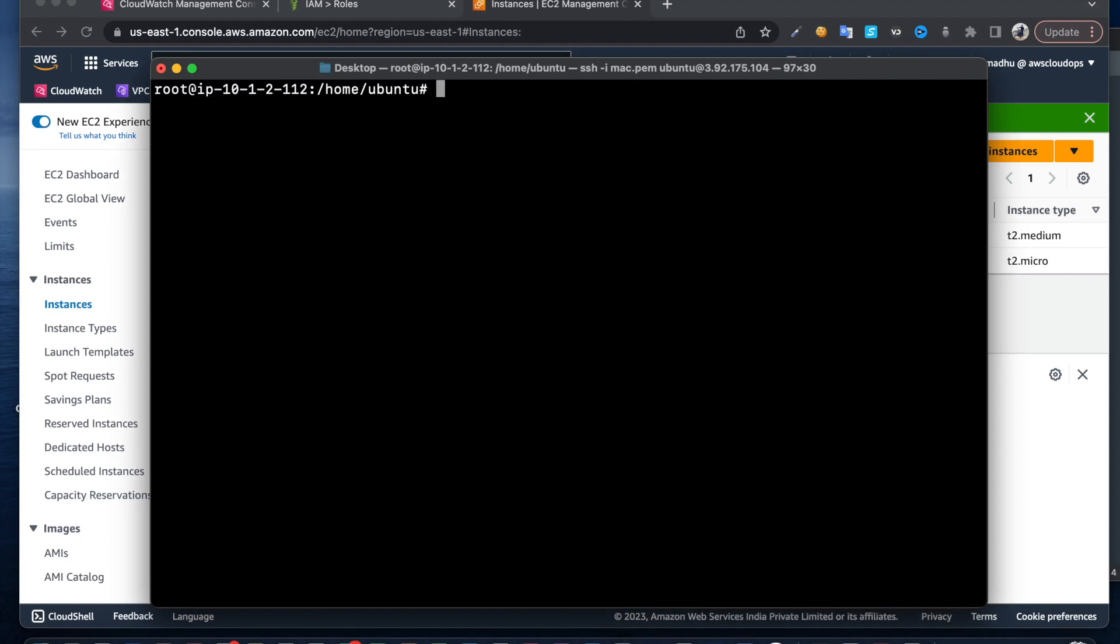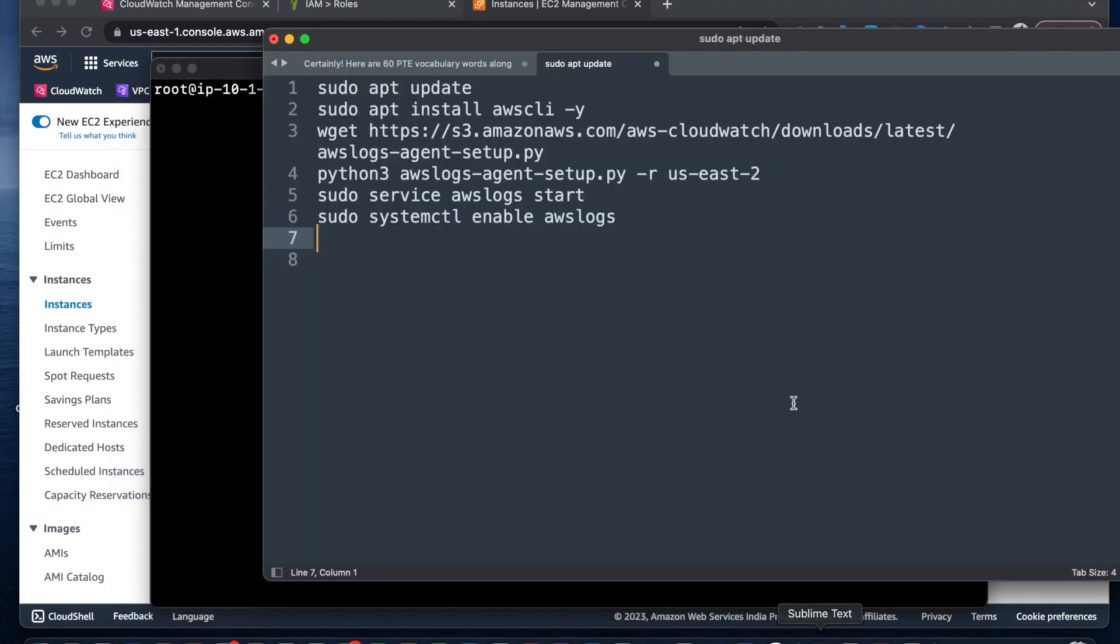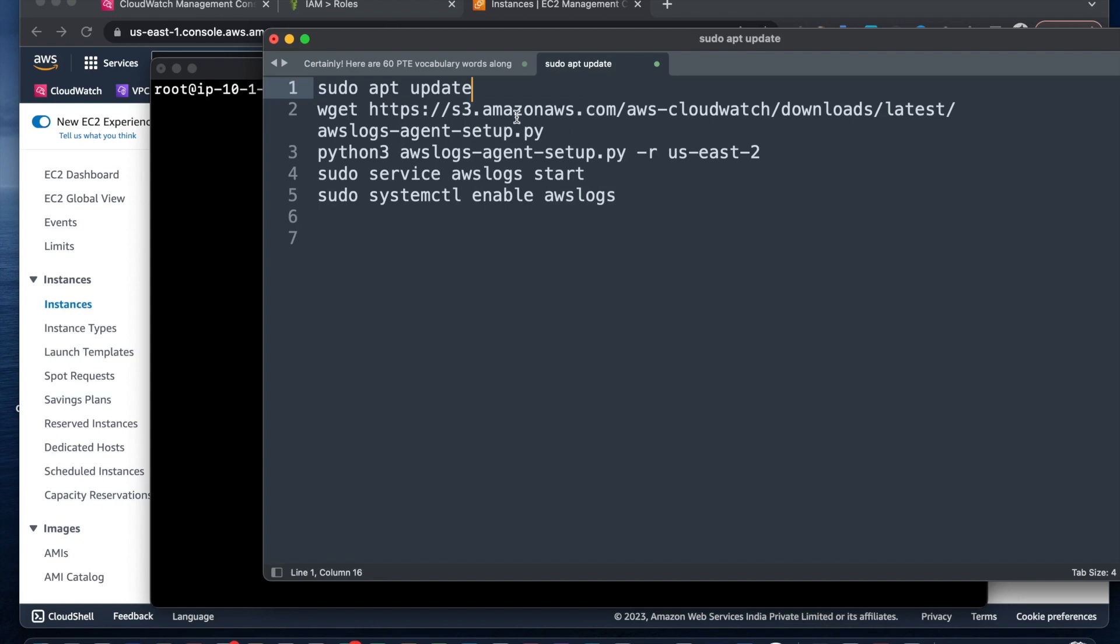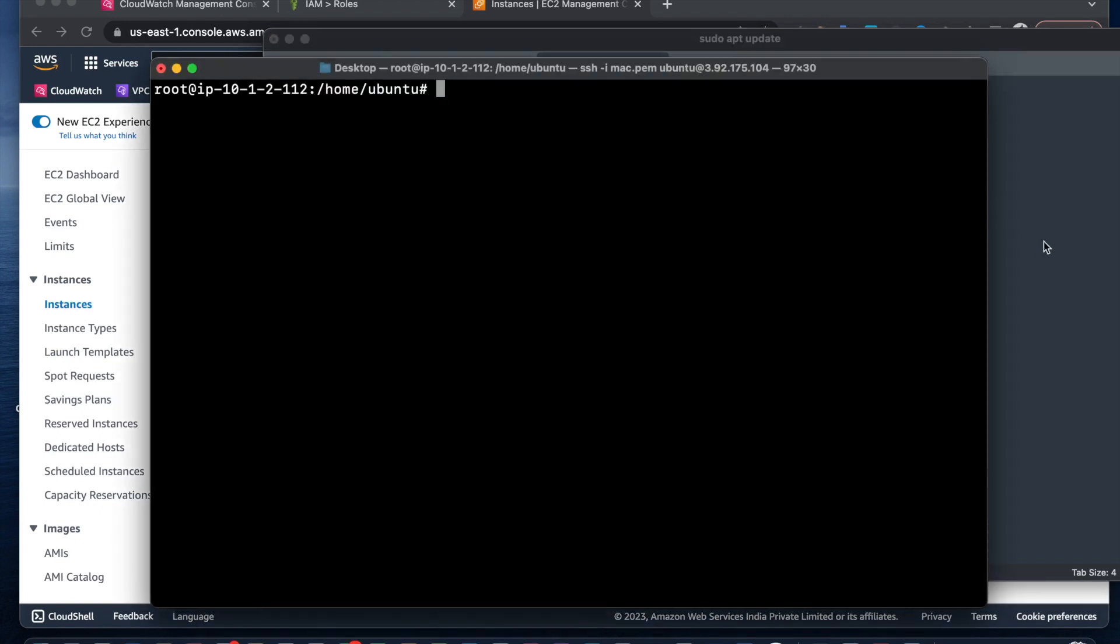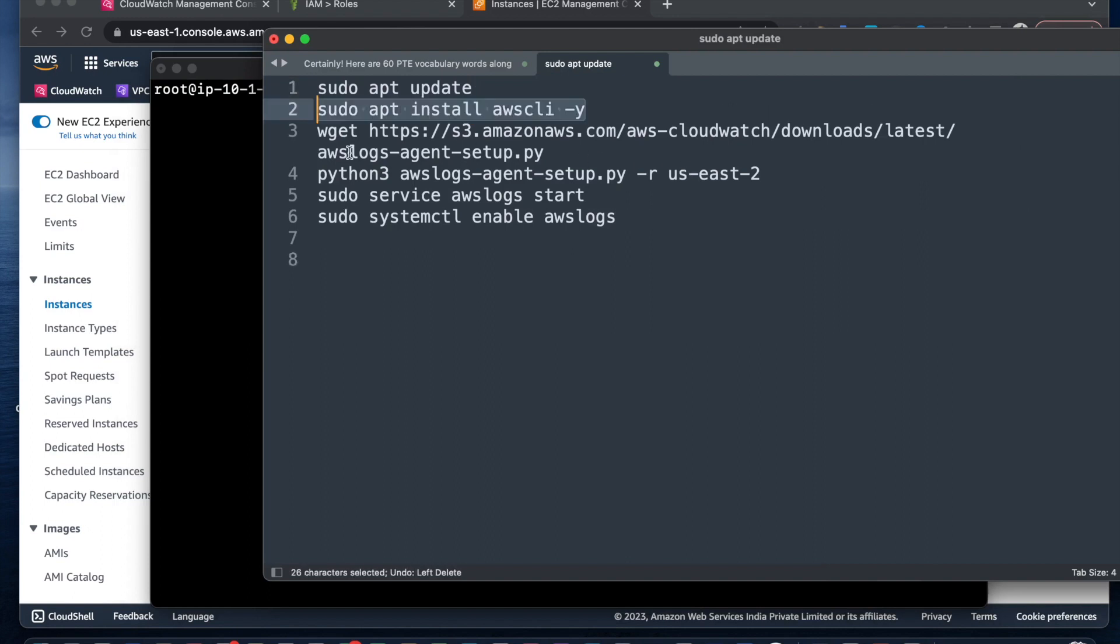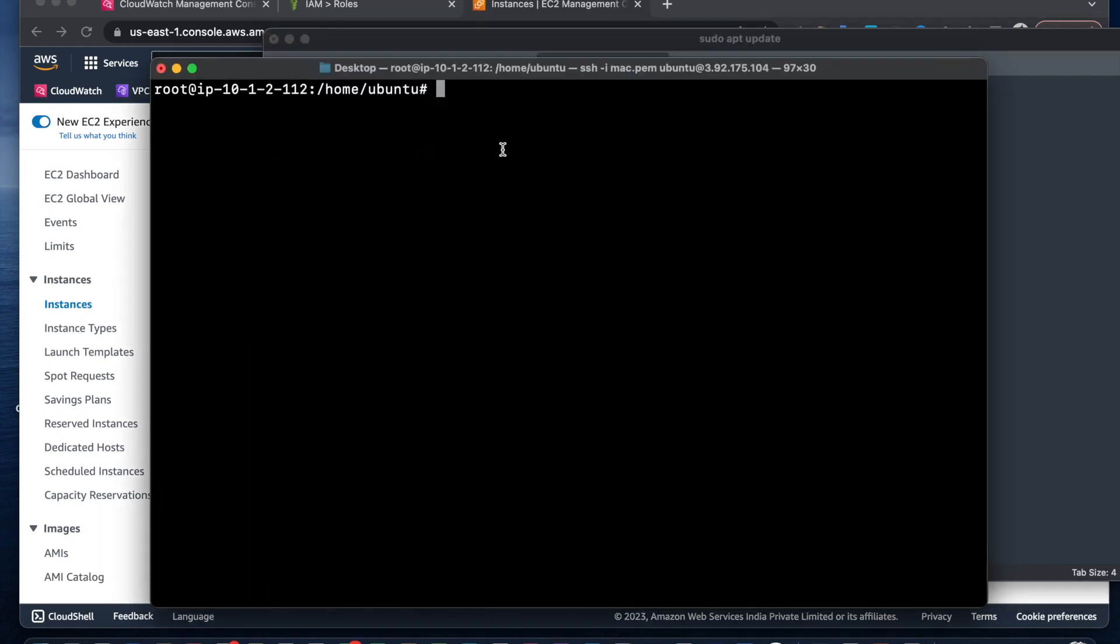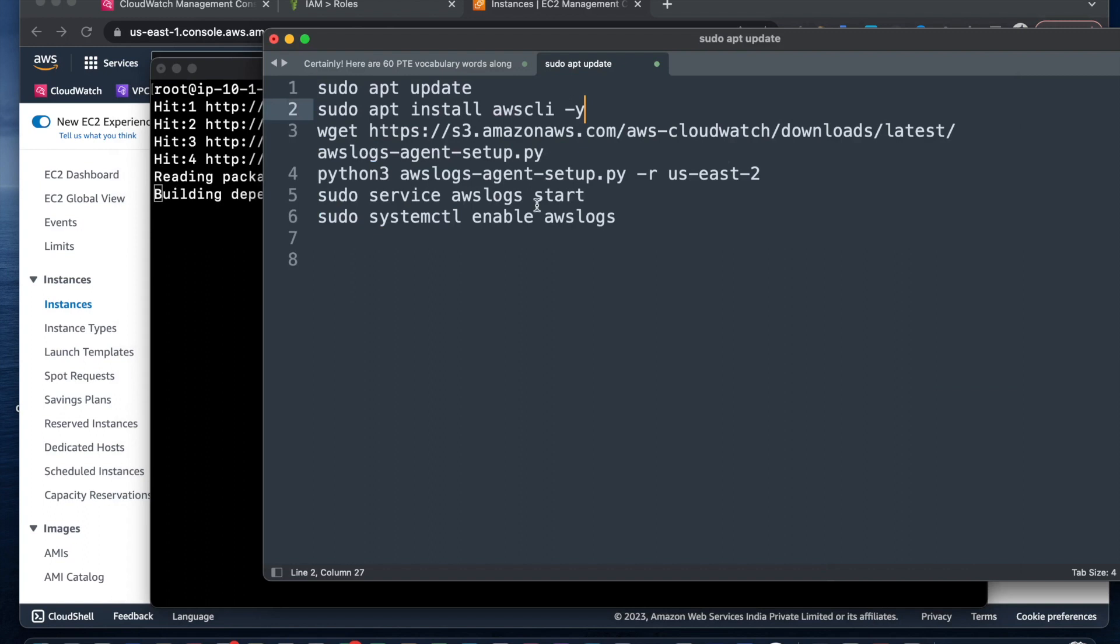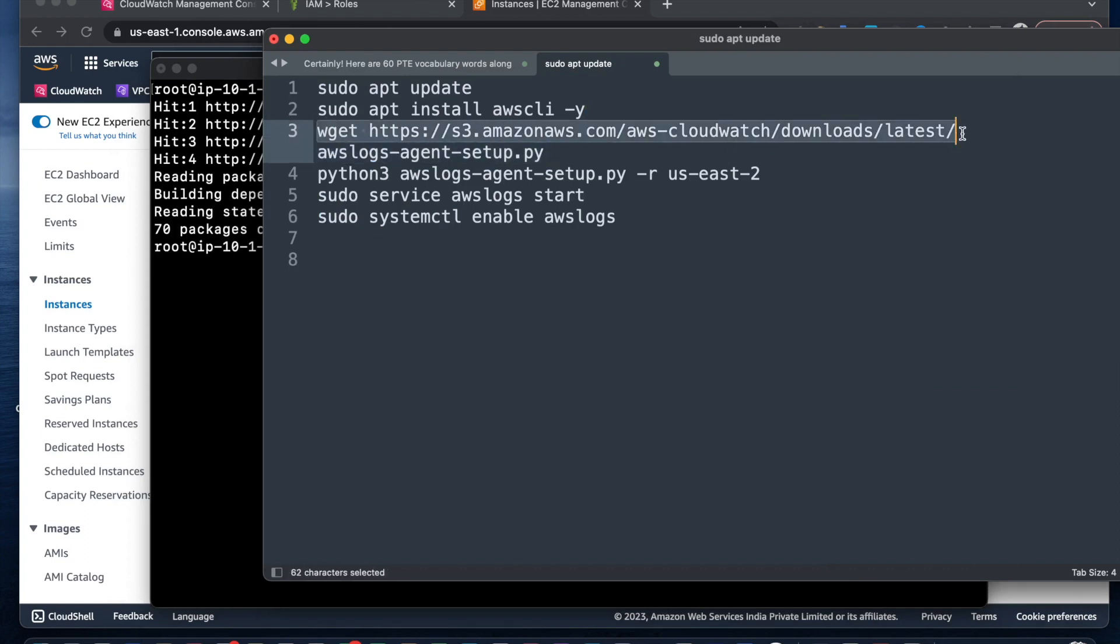Then we need to install CloudWatch Logs agent on our machine. I have the steps here. First we need to update, then we need to install the CLI. We don't need CLI because we are using roles.